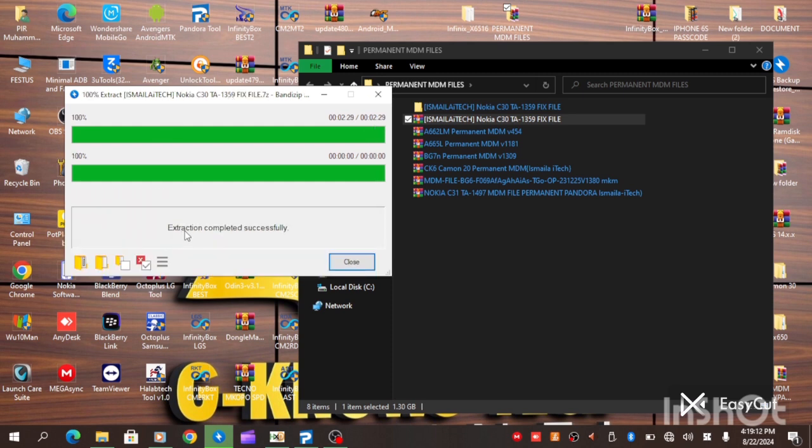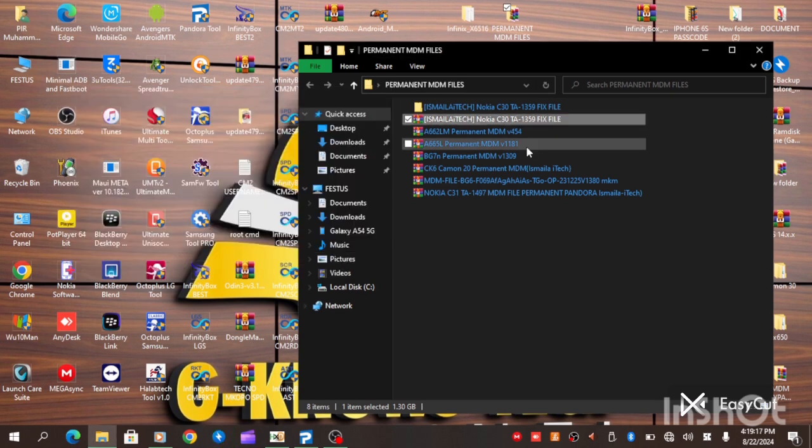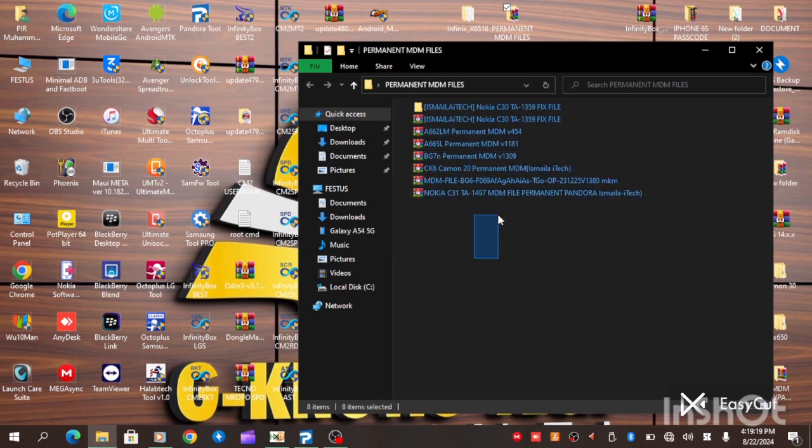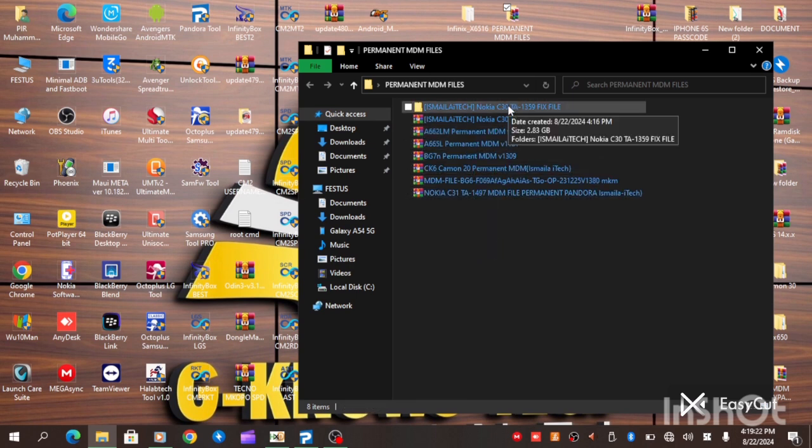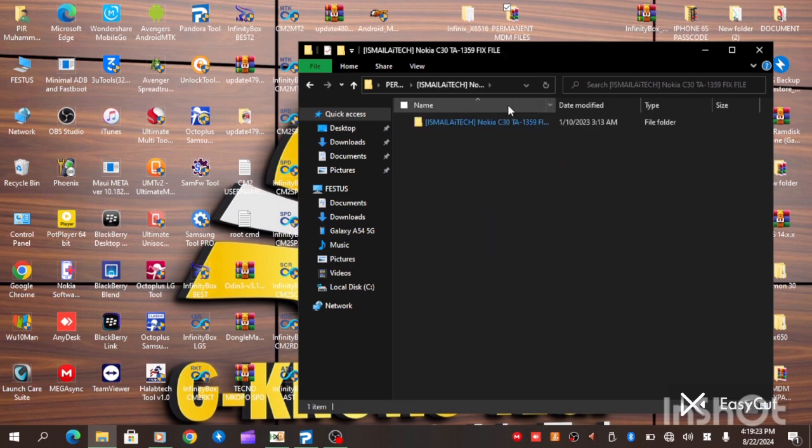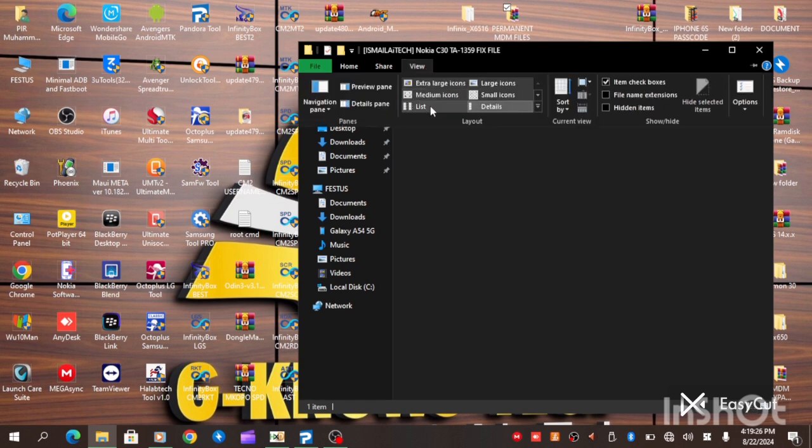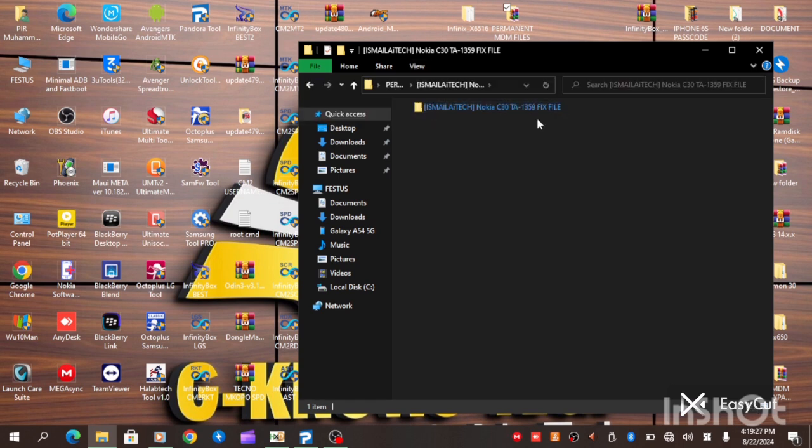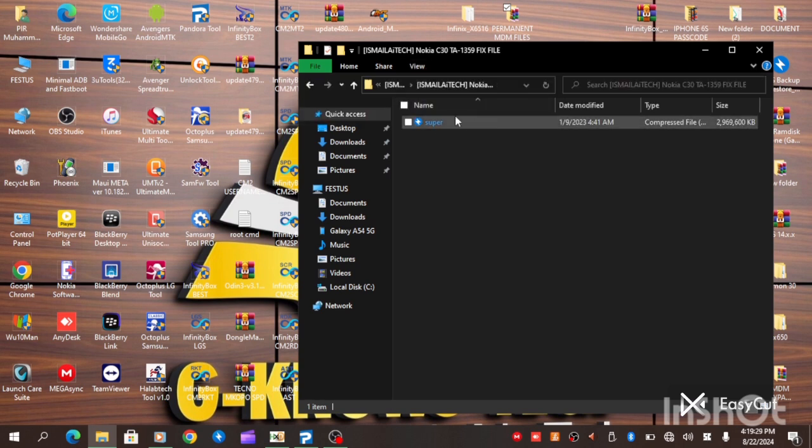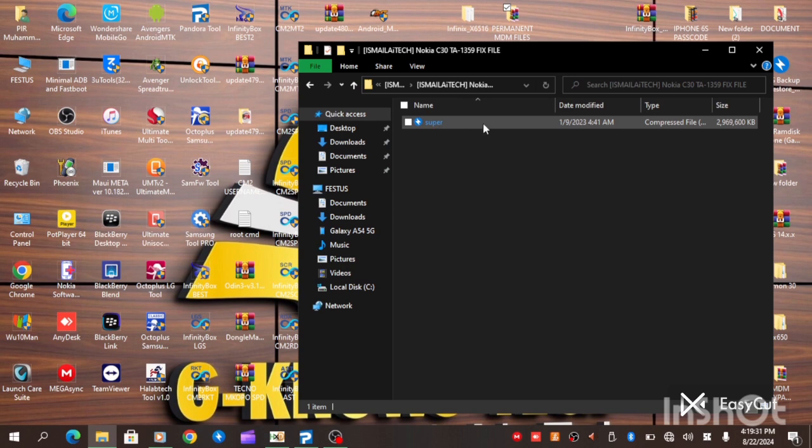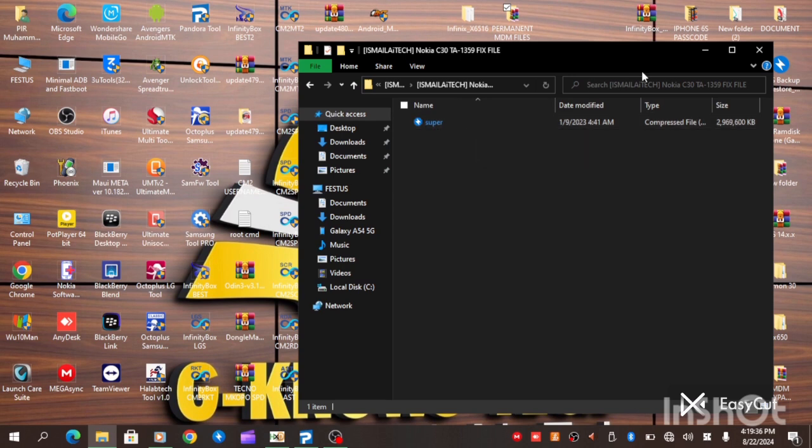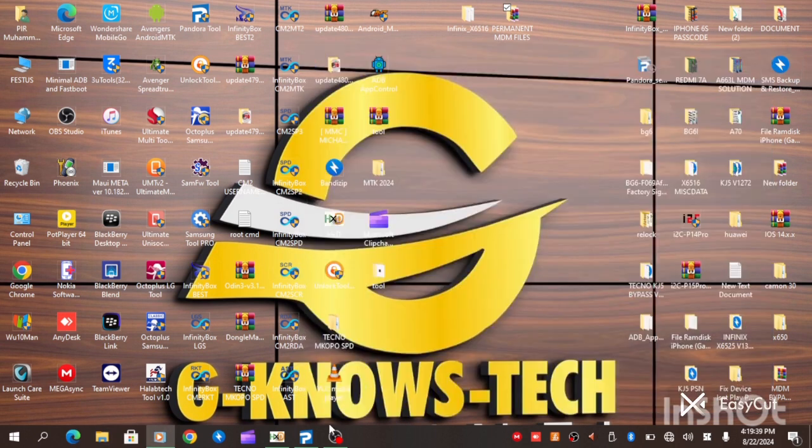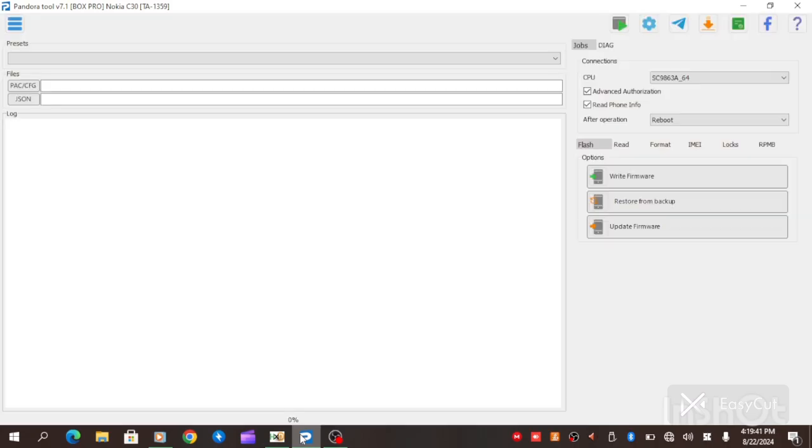As you can see, the extraction is completely successful. We have extracted the file. So we got to locate the extracted file. This is a super file, which is about 2.83 gigabytes. So all we need to do is to open our Pandora box.